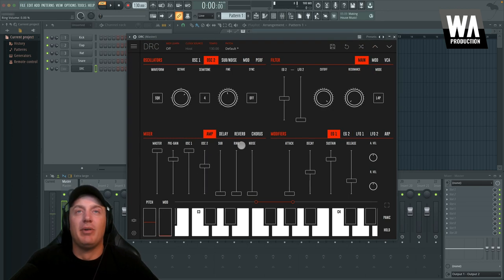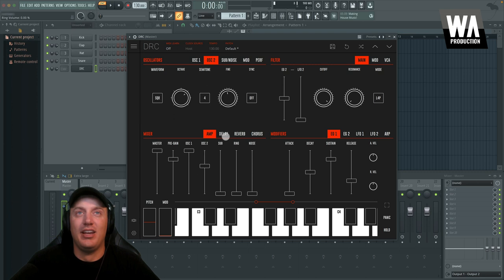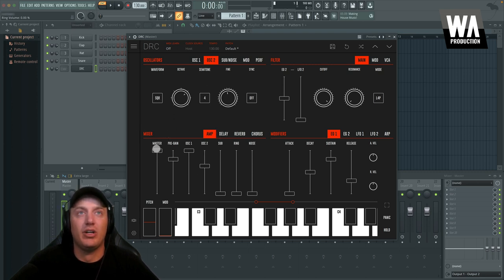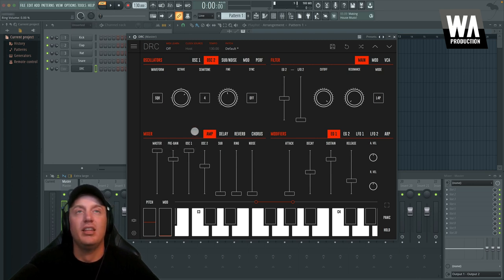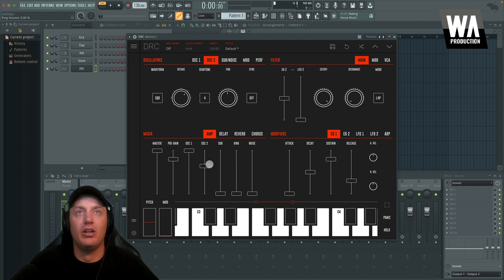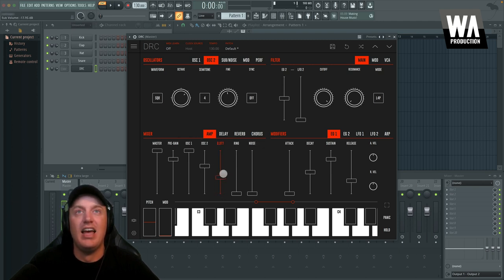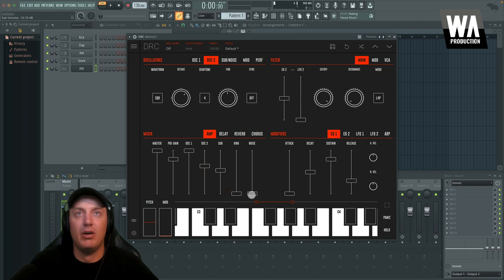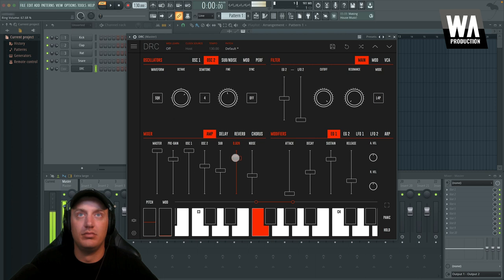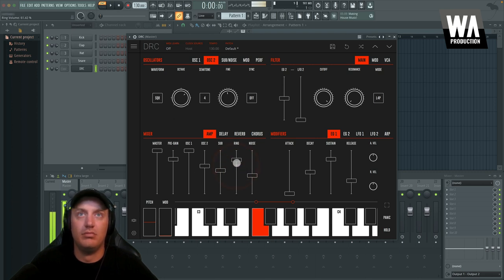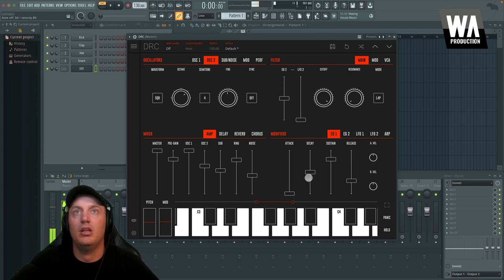So I reset my sound just because it was getting a little crazy there, but jumping down into the mixer, we already talked about the amplitude options for master. You can also set the pre-gain that goes into the output, the amplitude for the oscillator one and two, as well as the sub and noise oscillators. And then there's also the ring modulation feature as well down here, which is also pretty cool.